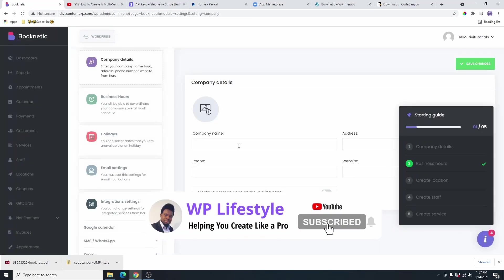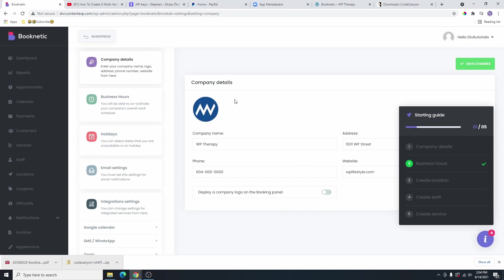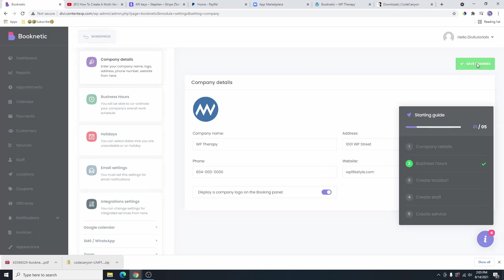I'm going to click on company details. Let's say maybe you're a therapist and you want to add this booking plugin to your website so that people can book your services. I'm going to just name this company WP Therapy just for fun. I've gone ahead and filled in all this information here. So go ahead and fill in your company information. From here, if you want to add your logo, you can go ahead and select your logo. I added this logo here. And if you want to display the logo on your booking panel, you are going to click on this button here to turn it on. So once you're done here, you are going to click on save changes.